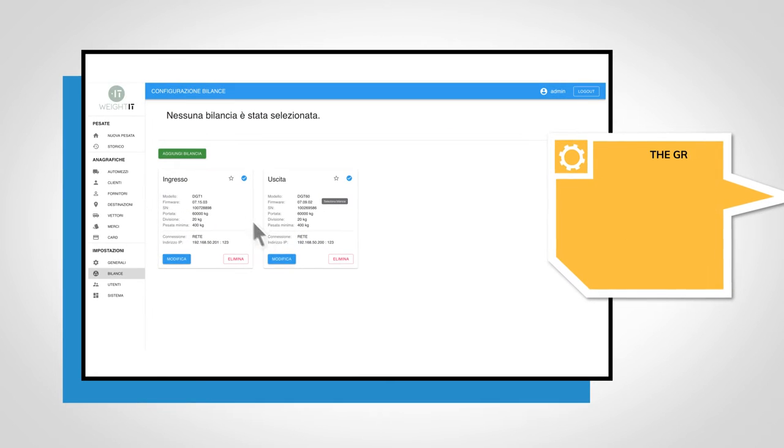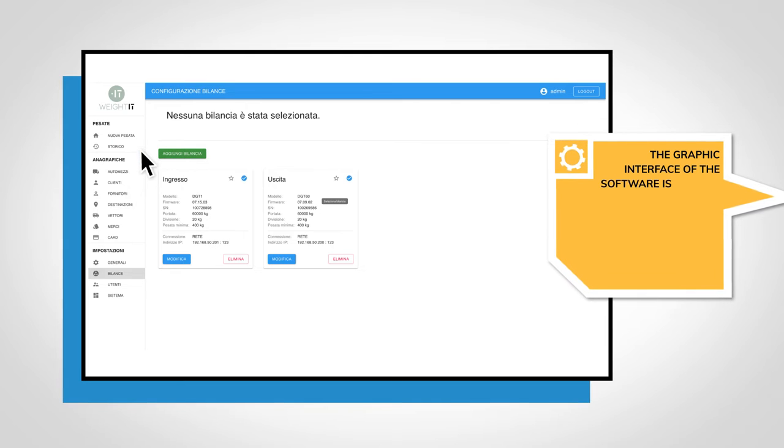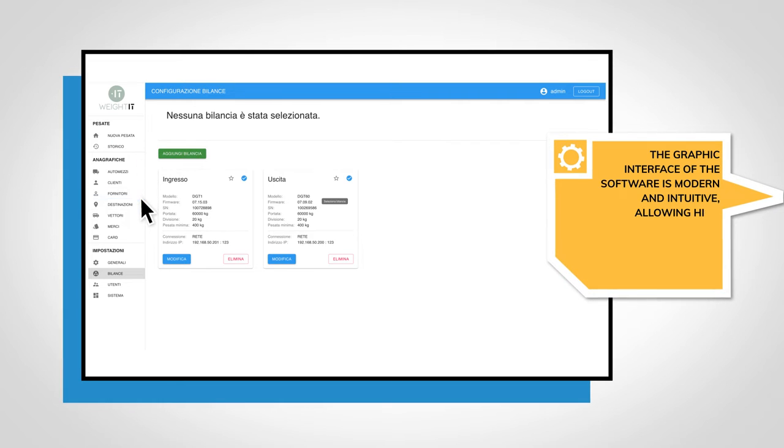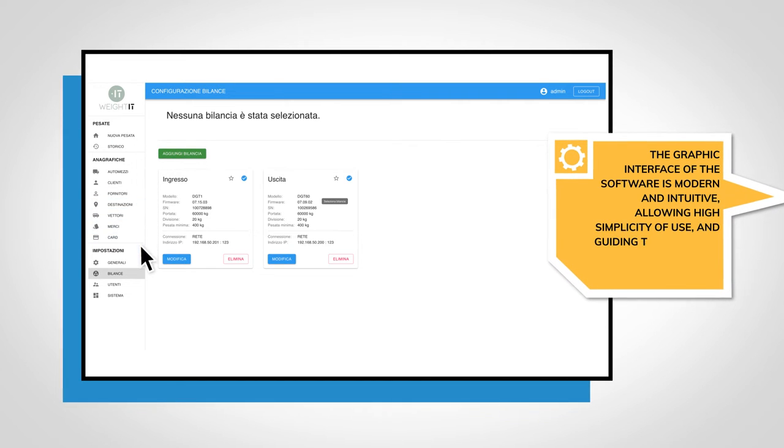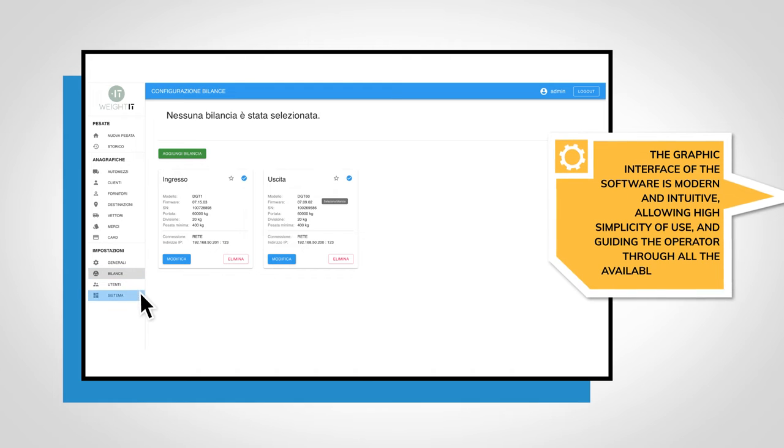The graphic interface of the software is modern and intuitive, allowing high simplicity of use and guiding the operator through all the available functions with extreme ease.